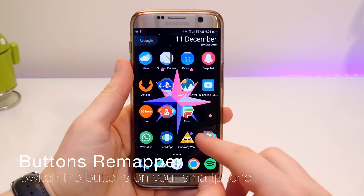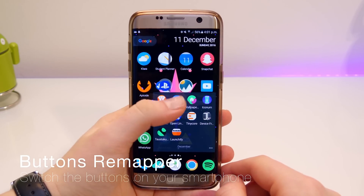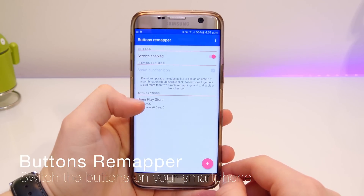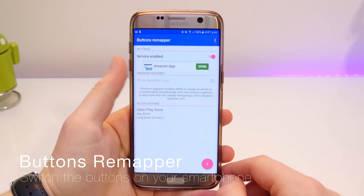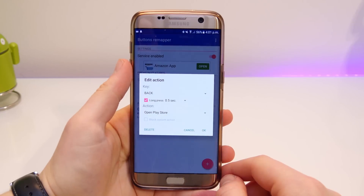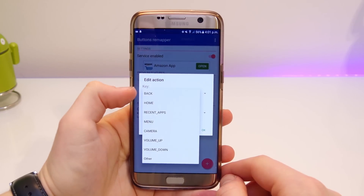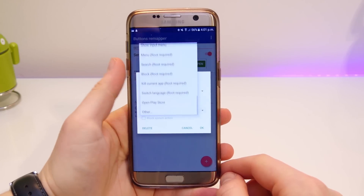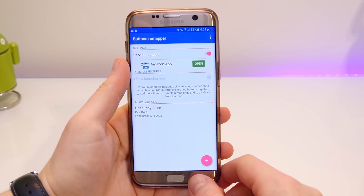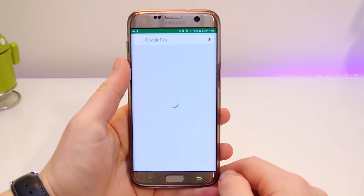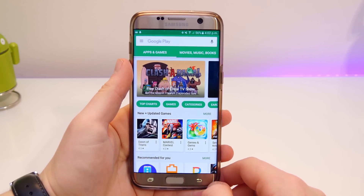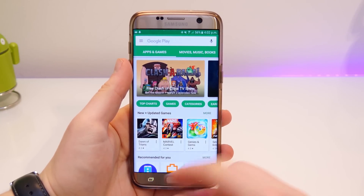The next app up is Button Remapper. This is really good if you're not used to a Samsung phone and you want to switch your recent apps with your back button. You can also do other things — for example, if you hold down one of your capacitive buttons it will actually launch an application. I've set it so if I hold the back button it will open the Play Store, which is pretty handy. I mainly use it just to switch them around so if I want my back button on the left and the recent apps on the right, I can easily do that in this app.